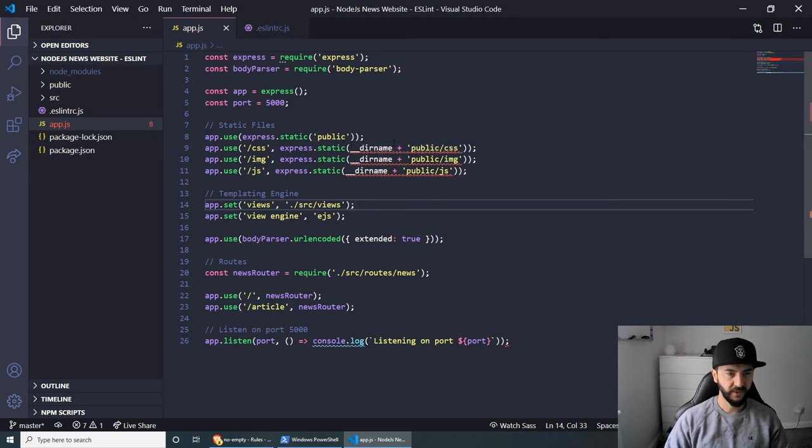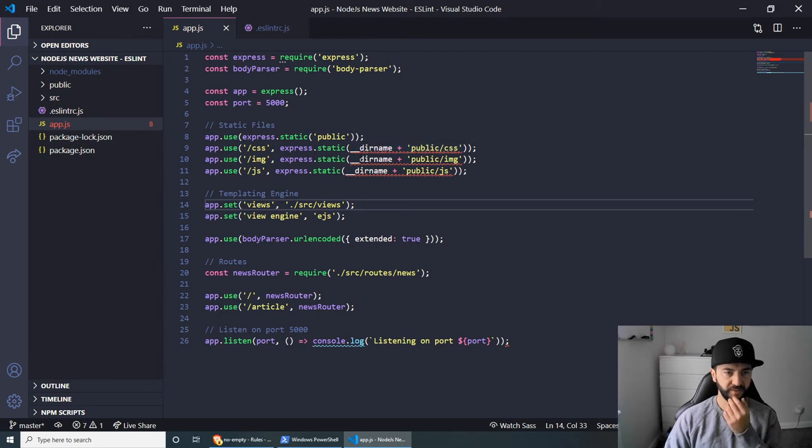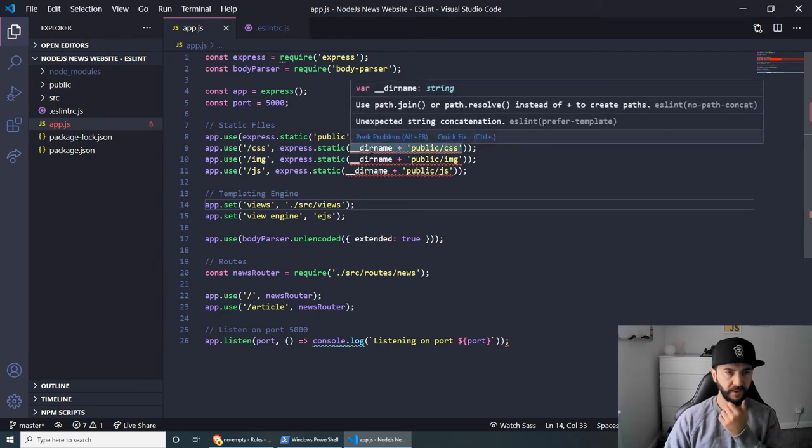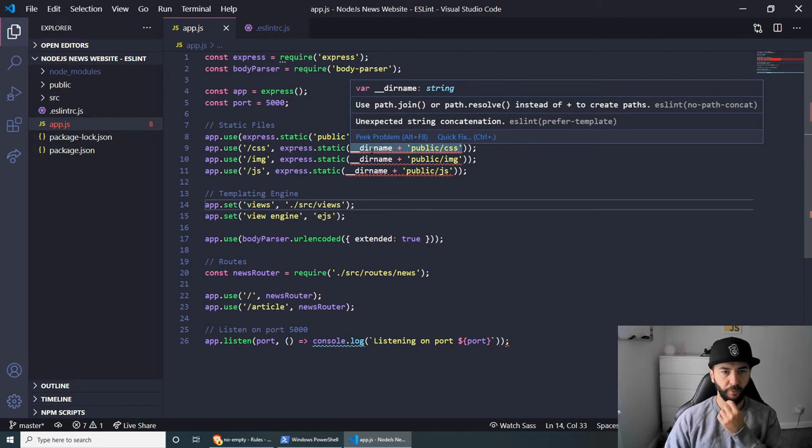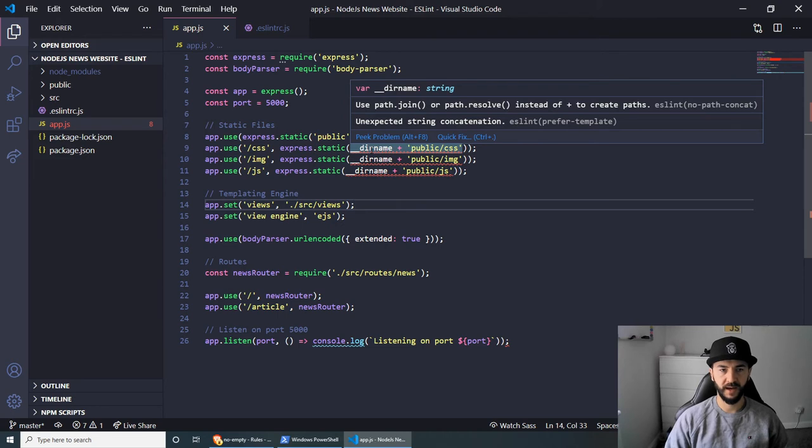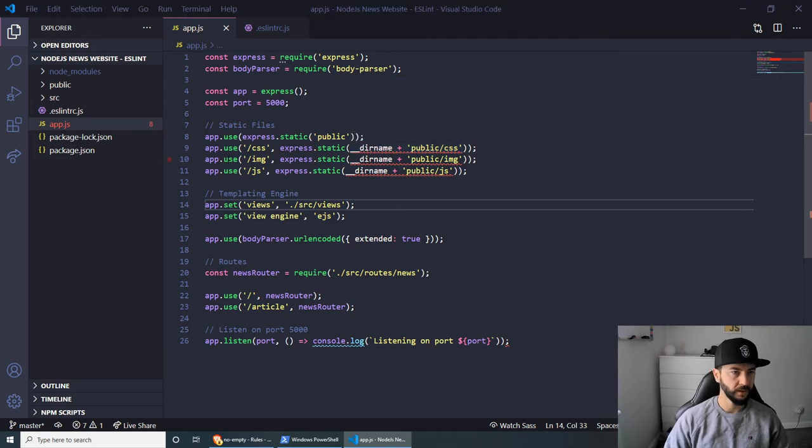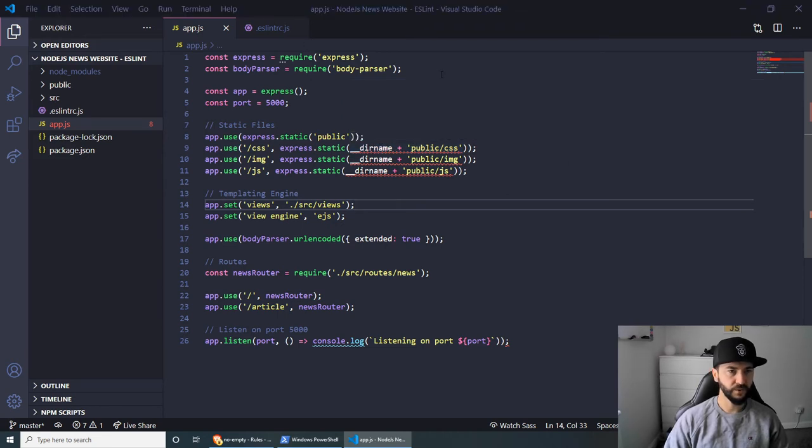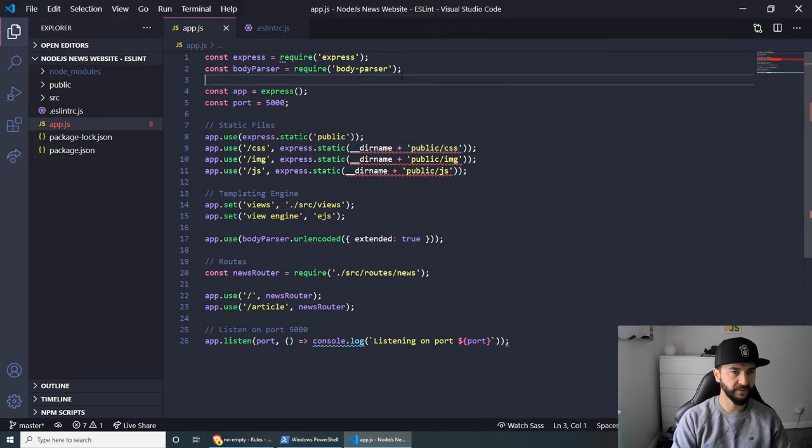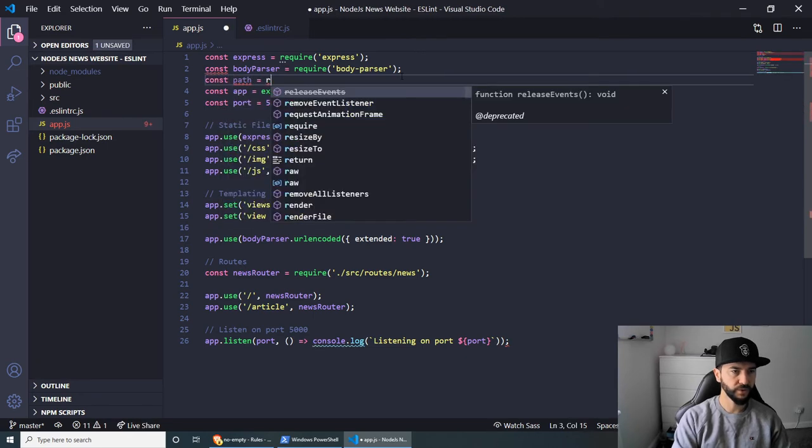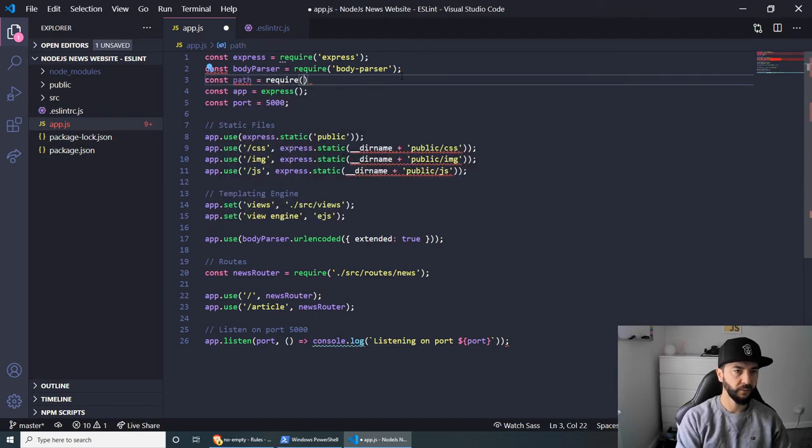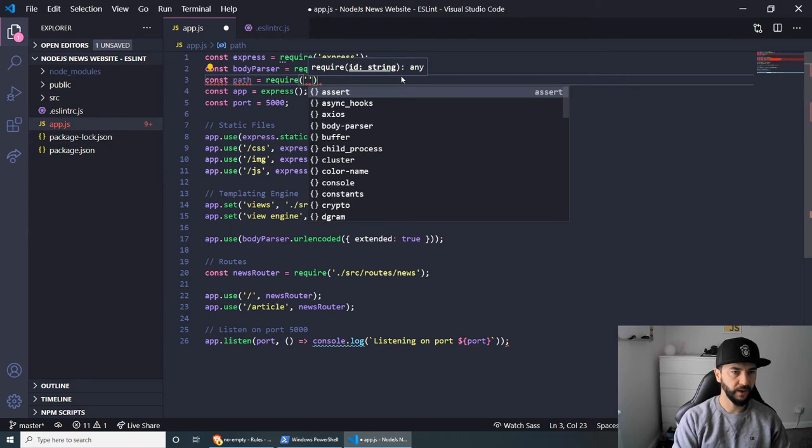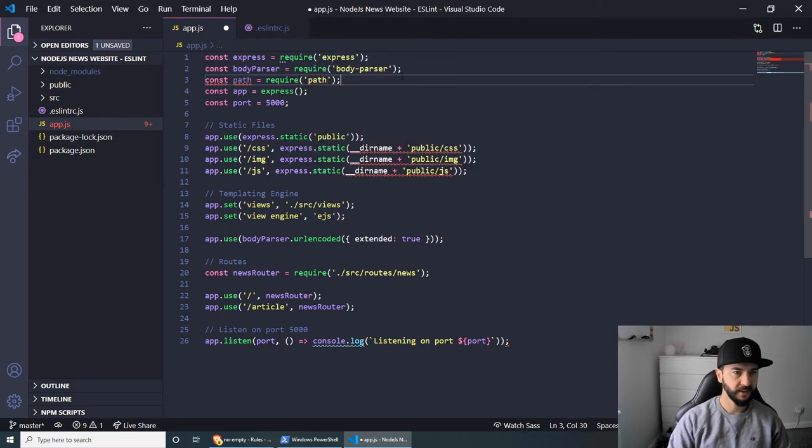And the next thing that I'm spotting here is that we have all those static files underlined. And if you hover over, you'll see that they prefer us to use path.join or path.resolve. So let's have a look at how we can do that. So first of all, we actually need to require path. So we have to do const path = require('path').